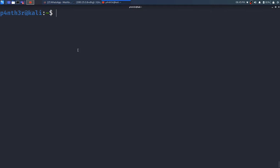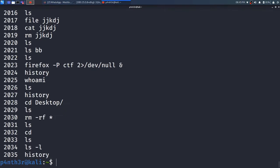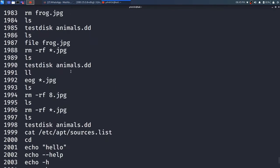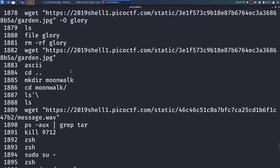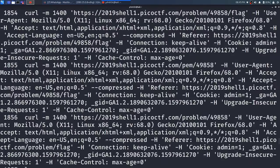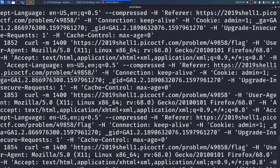To see history, you have to type the command history and press enter. You will see here all the commands which were executed previously — it will be shown here.